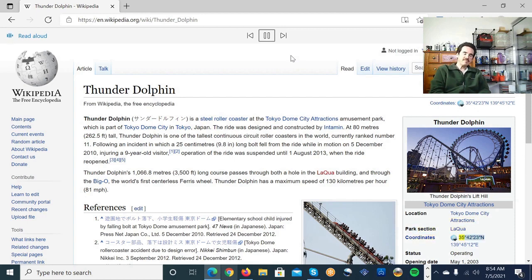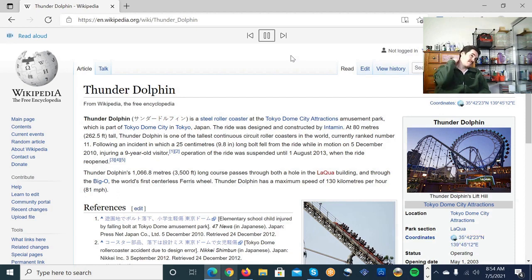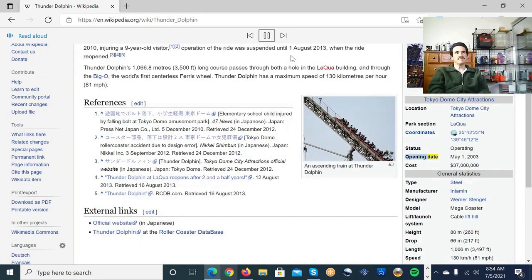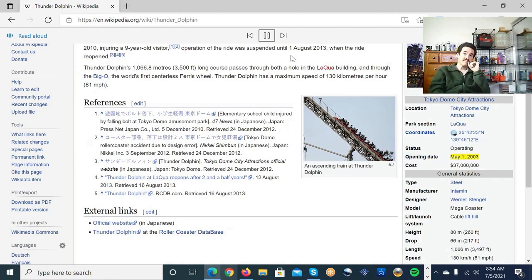35 degree 42 23 and 139 degree 45 12 E. Coordinates. 35 degree 42 23 and 139 degree 45 12 E. Status. Operating. Opening date. May 1, 2003. Cost. $37 million.